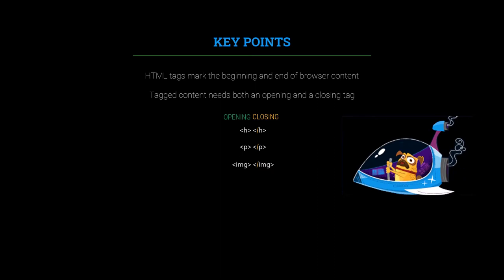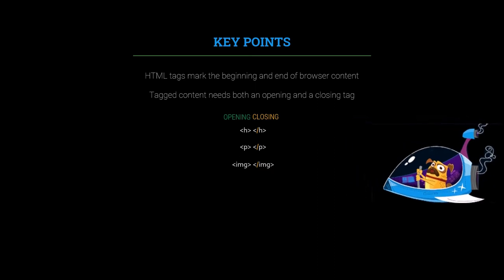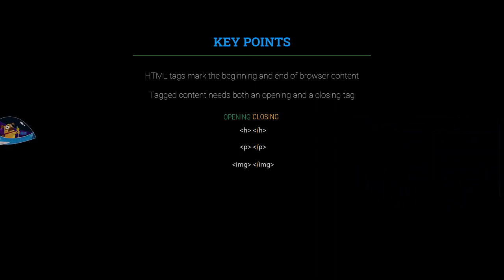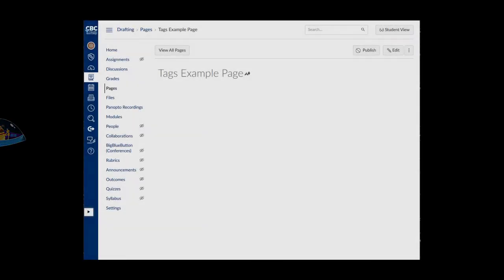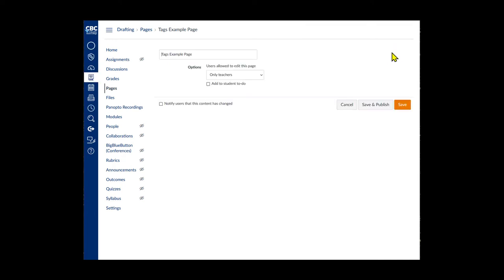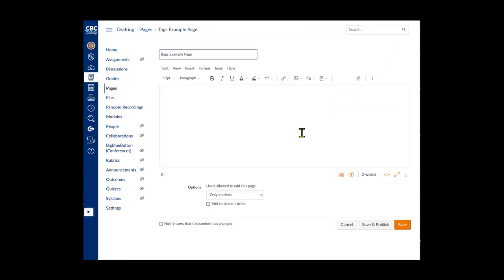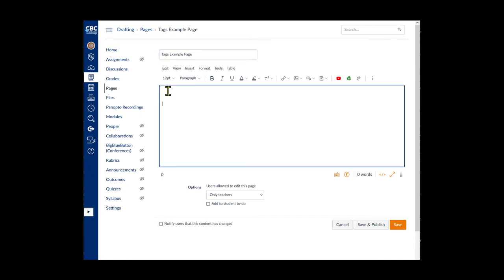Now we'll look at these tags in Canvas. In the default rich content editor in Canvas, when we put content onto a page, HTML tags are added automatically. To see how this works, we'll add an image, a heading, and text, and then view it in the HTML editor.